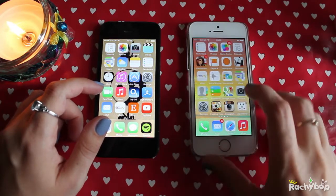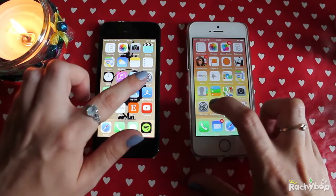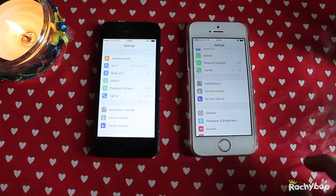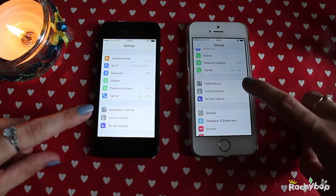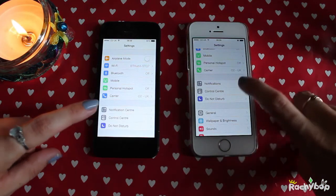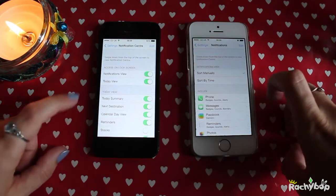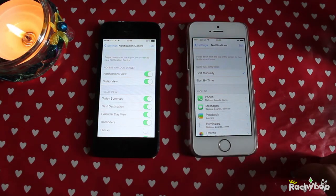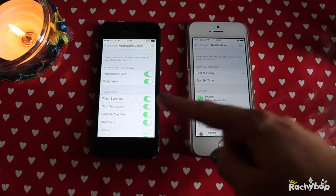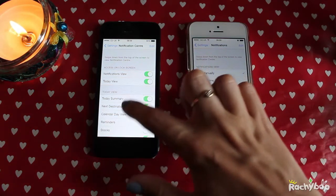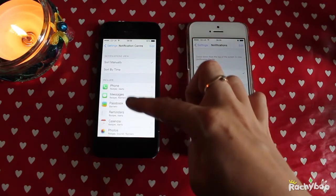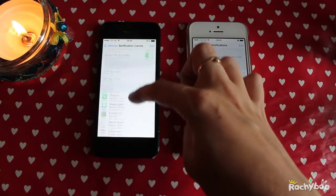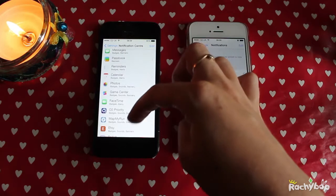So if I get the settings open, you can go to the notification centre — you'll notice now it's called 'notifications' — and if we go into here, you can see how much it's changed. I just wanted to show you the comparison. So here you can turn off the notifications in this way.